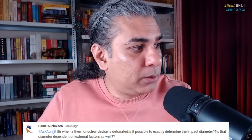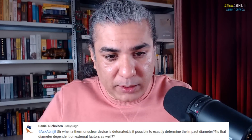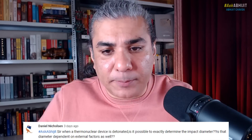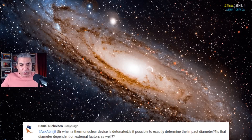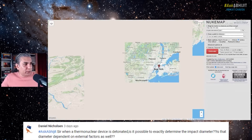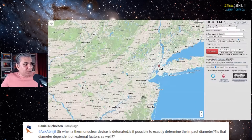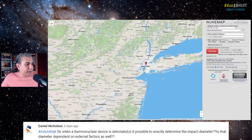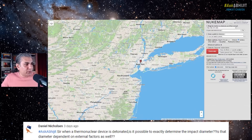Let's put that on the screen. Here we are — nuclearsecrecy.com. This comes with all these preset options. You can select any city or you can select nuclear historical locations. It's pre-selected New York City for some reason.